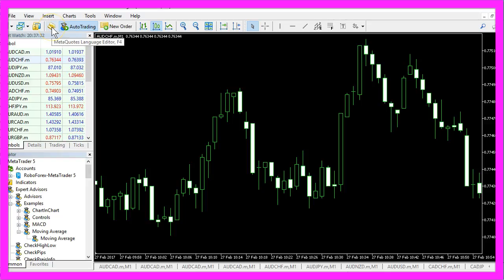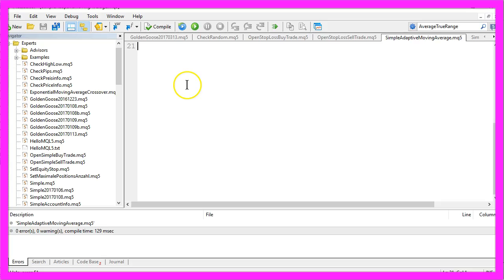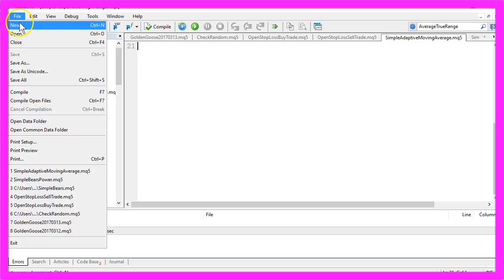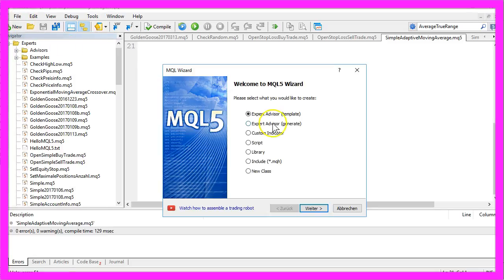First, please click on the little button here. That should bring up the Meta Editor and here you want to select File, New, Expert Advisor from Template.